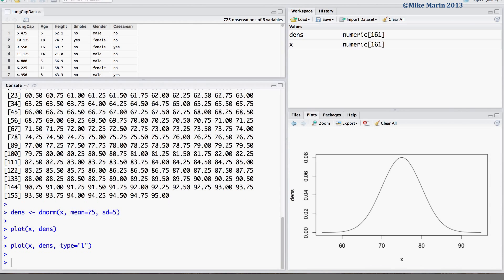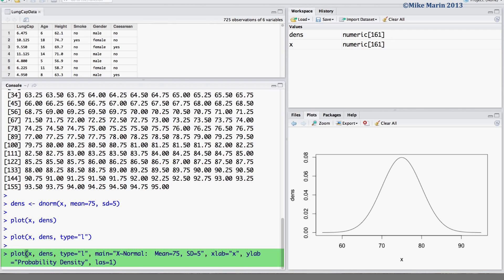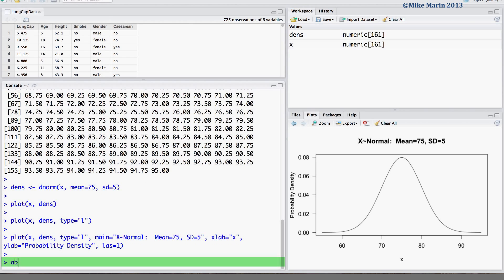If desired, one may add a title and label axes using arguments covered earlier in this series of videos. I've copied and pasted this command to produce a nice plot with labels and titles. If one would like to add a vertical line at the mean of 75, this can be done using the abline argument, specifying a vertical line at x equals 75.